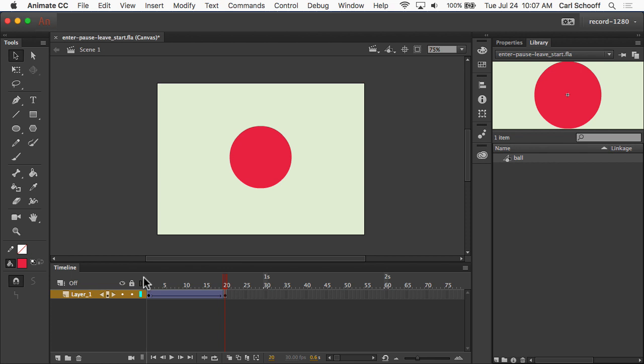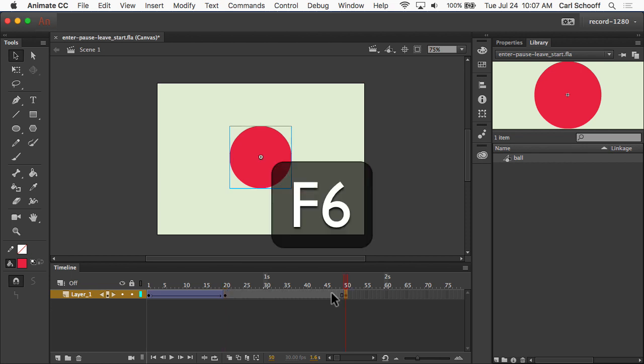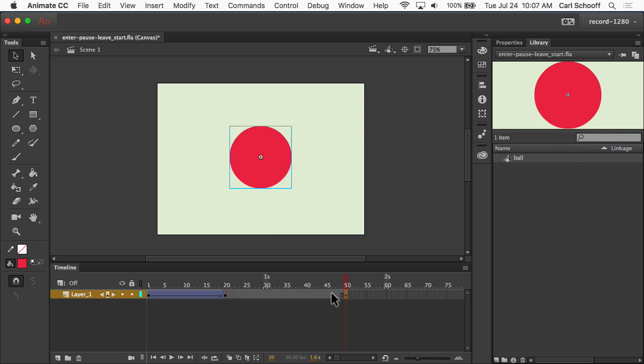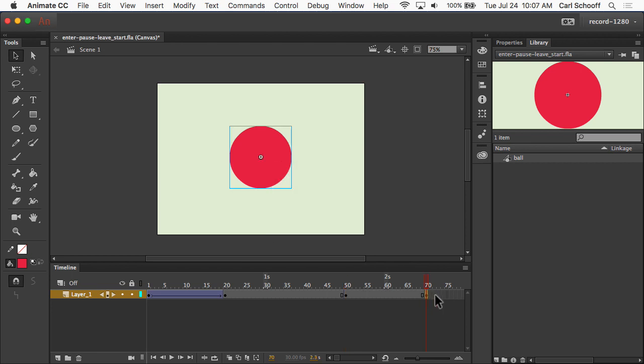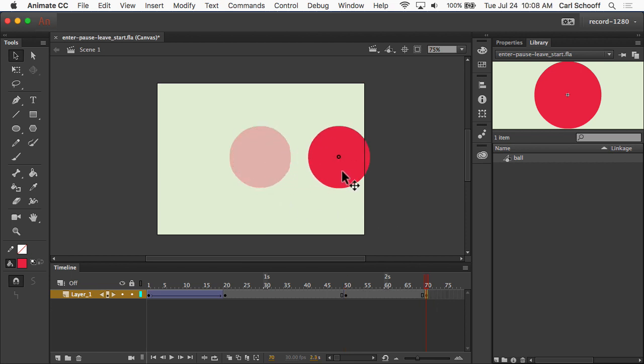Now, what I want to do is just have a little bit of a pause here, and then have it leave. So, I'm just going to go on down the timeline to about frame number 50, and let's hit F6 again. So, that's the keyframe that's going to start the leaving animation. I'm going to go over to frame number 70. I'm going to hit F6 and add the frame for where it's going to be when it actually leaves, and I'm going to drag the circle over to the right.